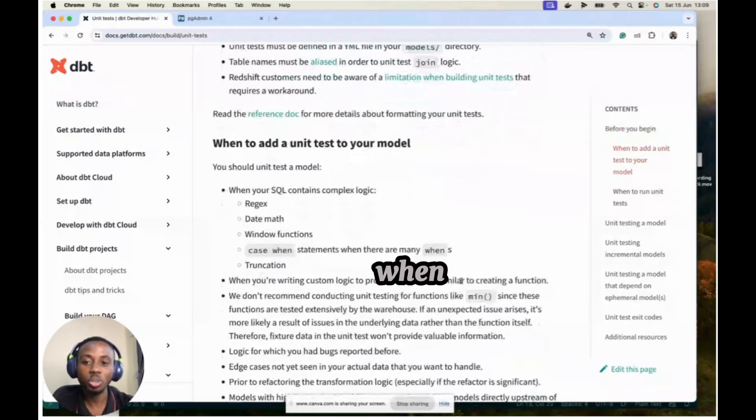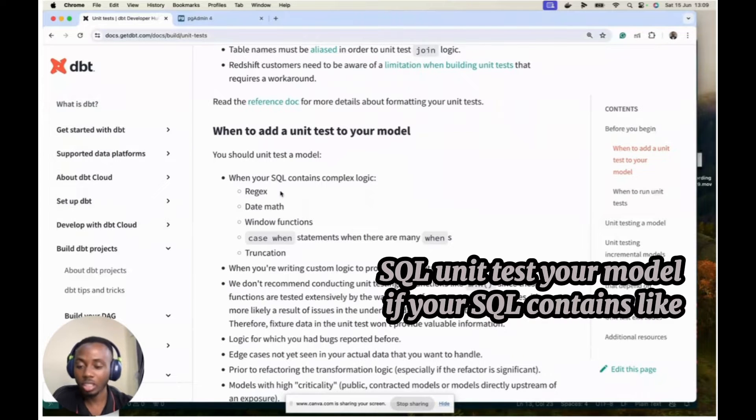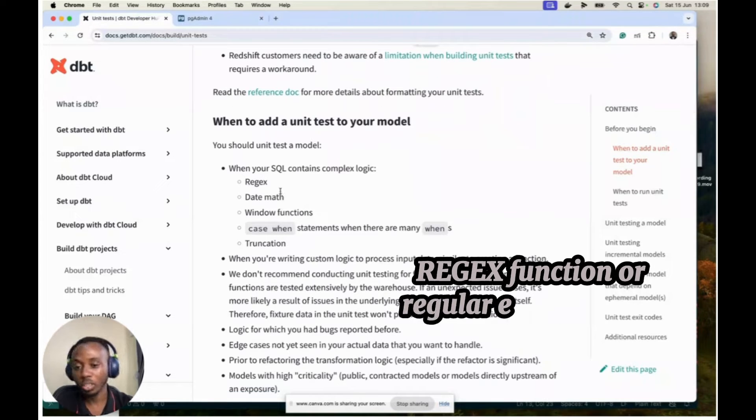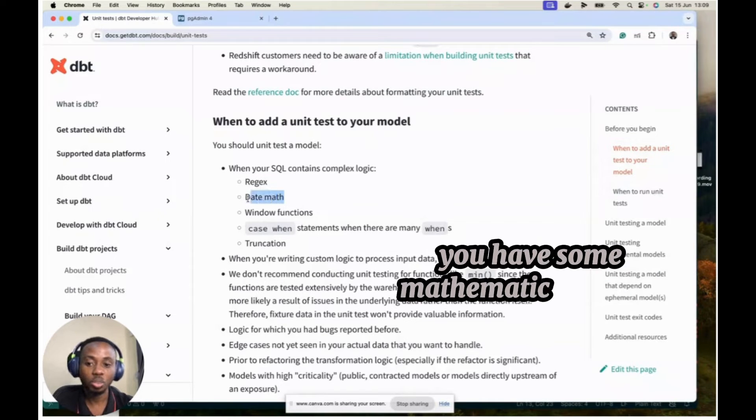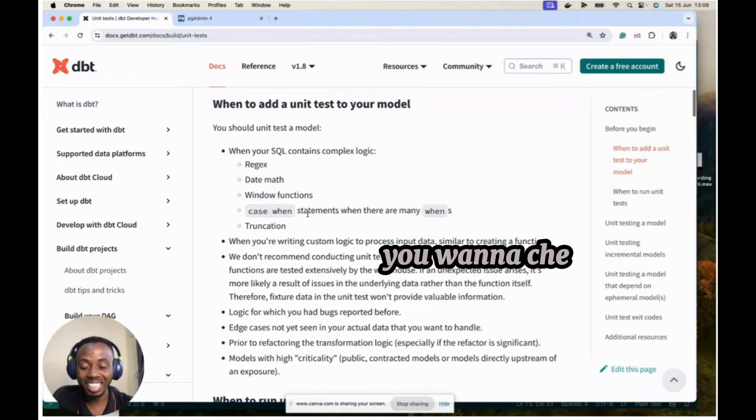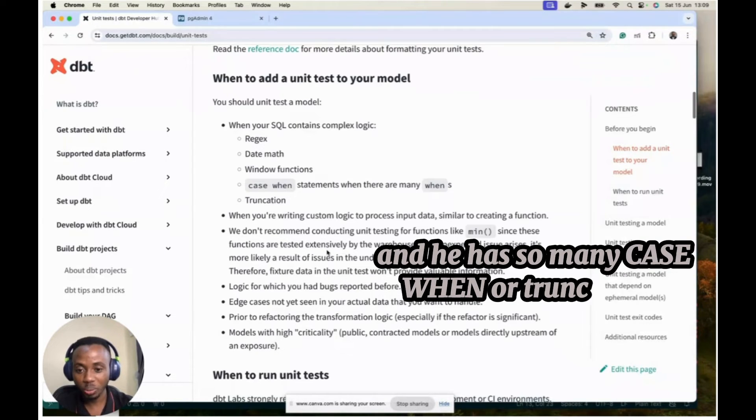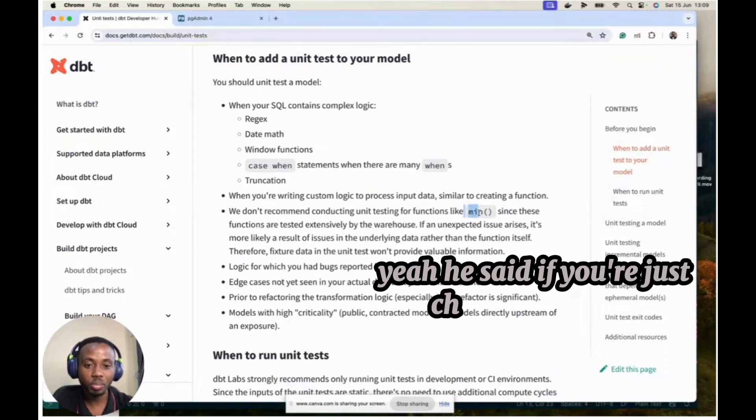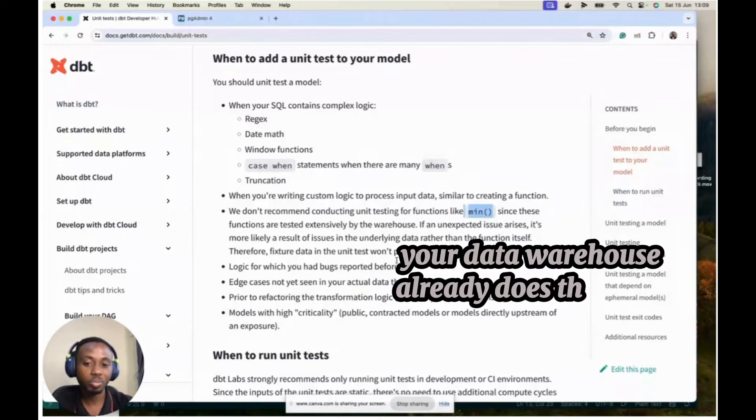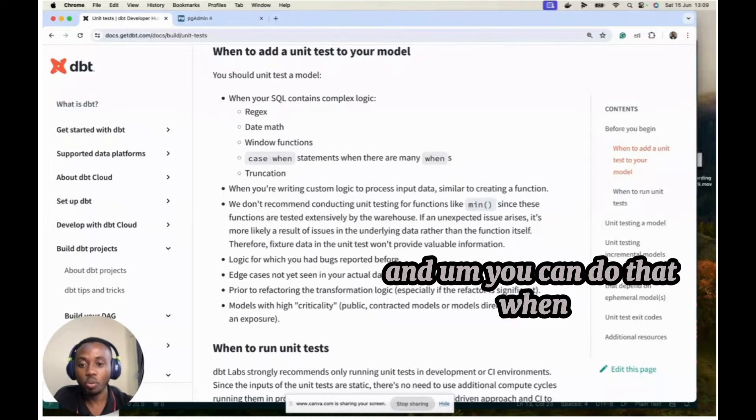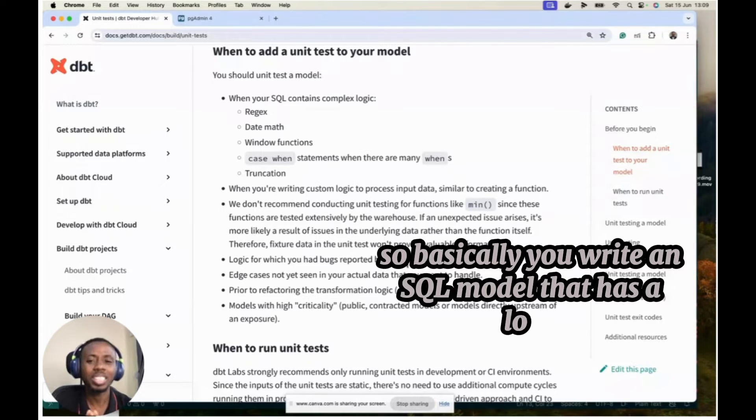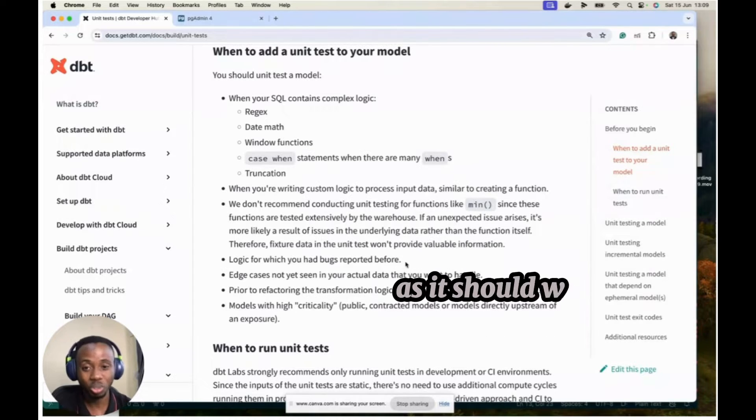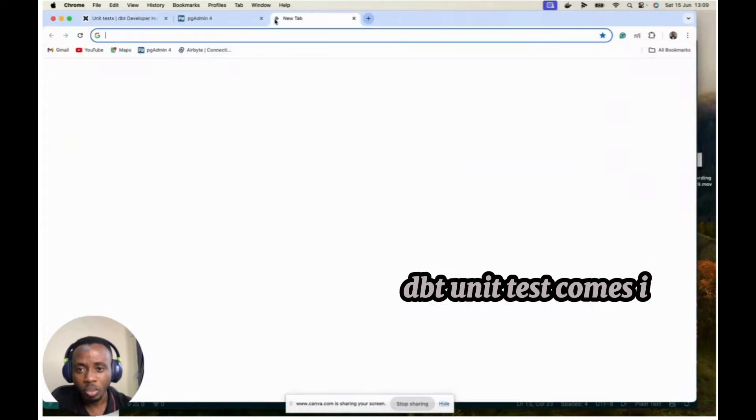But then unit testing, the idea about unit testing is that it wants to help you to test certain areas of your business logic or of your model logic to see that it works exactly the same way you want it to work. And you can also go through the documentation later to see some interesting things about the unit test. And then when should you unit test a model? You can SQL unit test your model if SQL contains like regex function for regular instruction, you have some mathematics on your data, you have some window functions you want to check that is working as it should work, and you have so many cases or truncation.